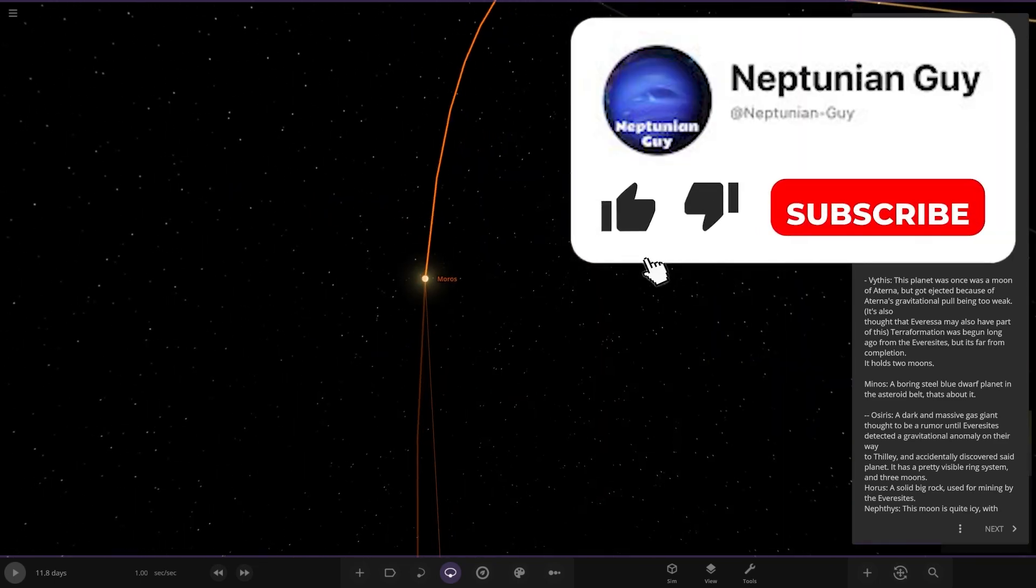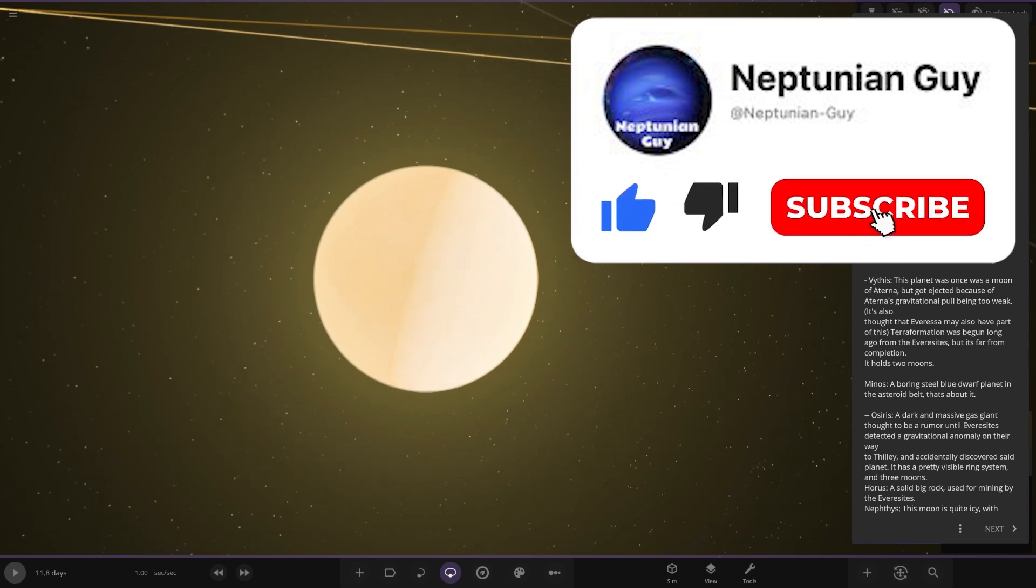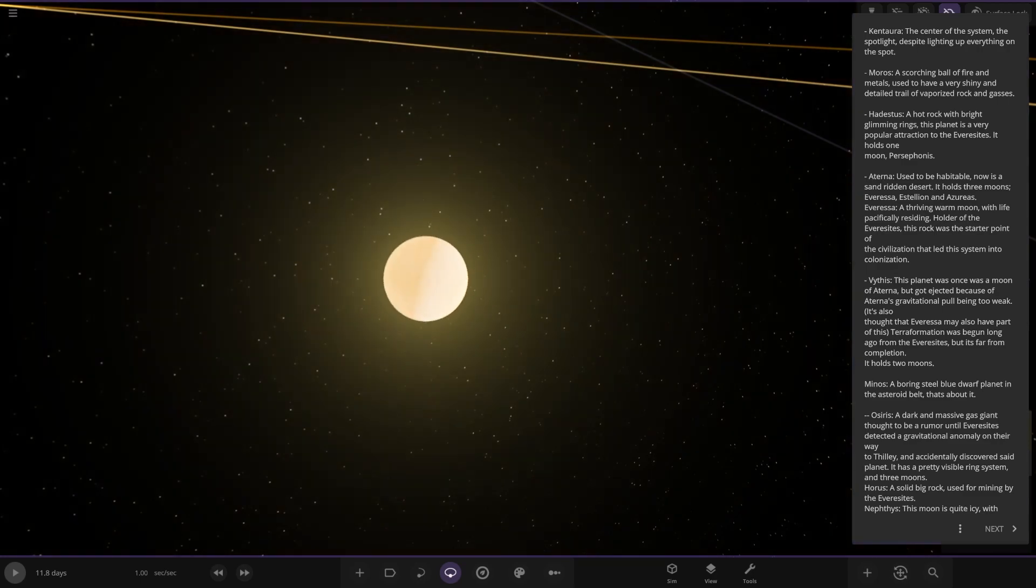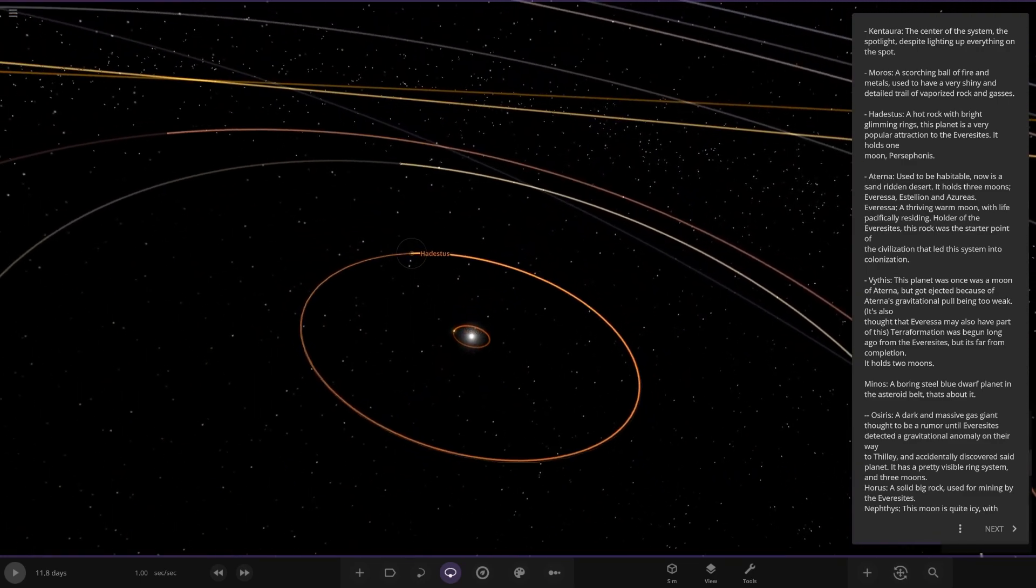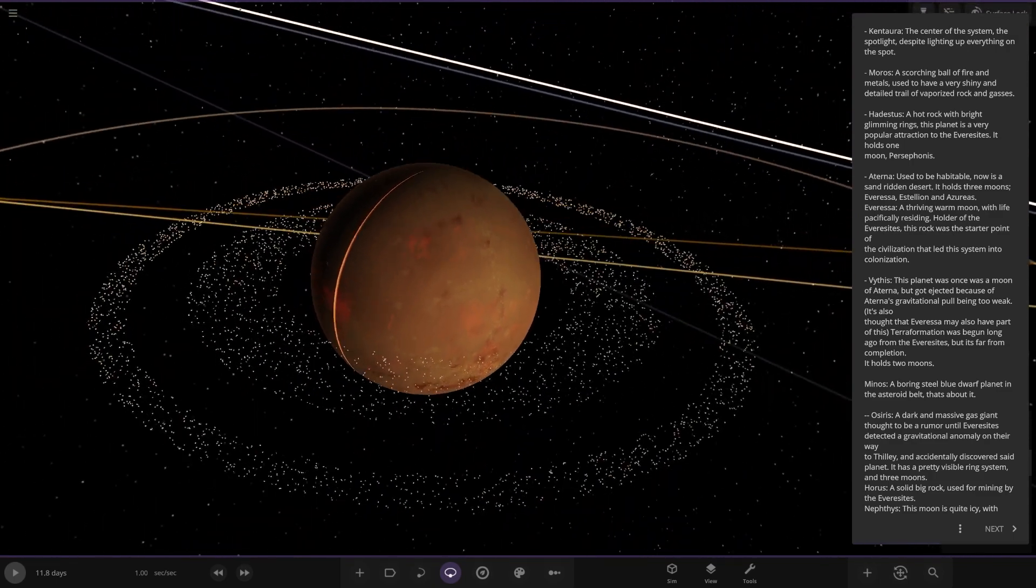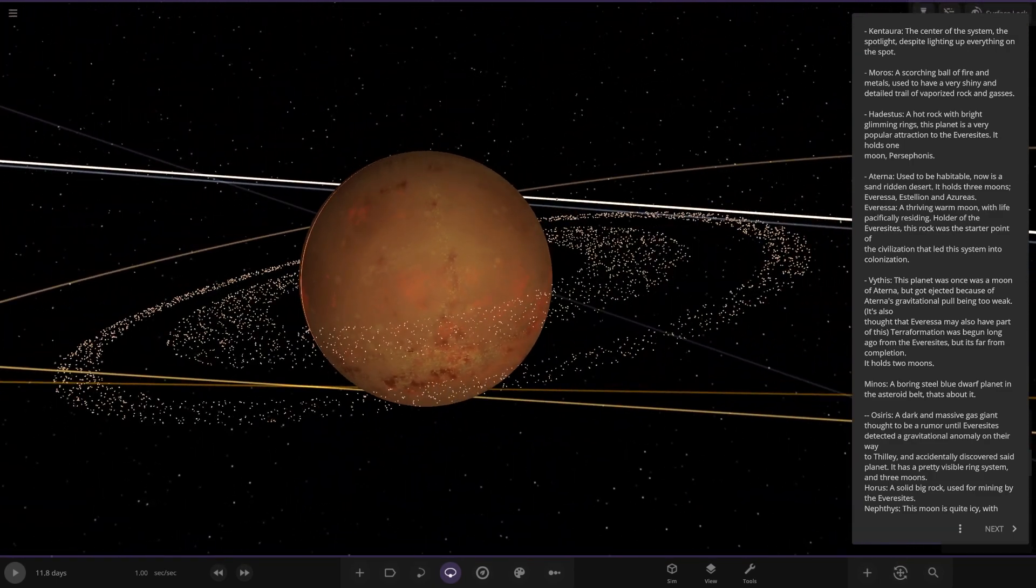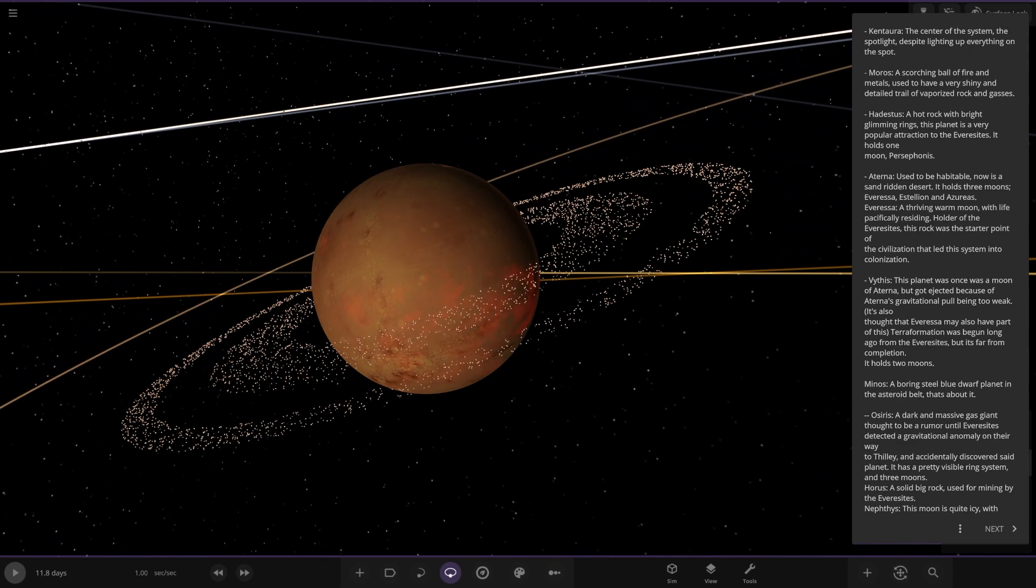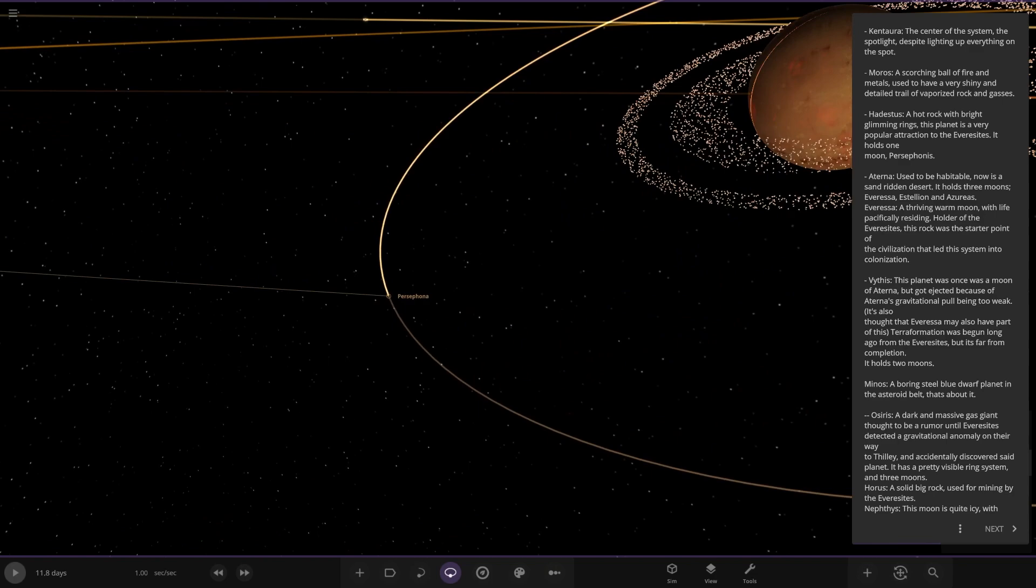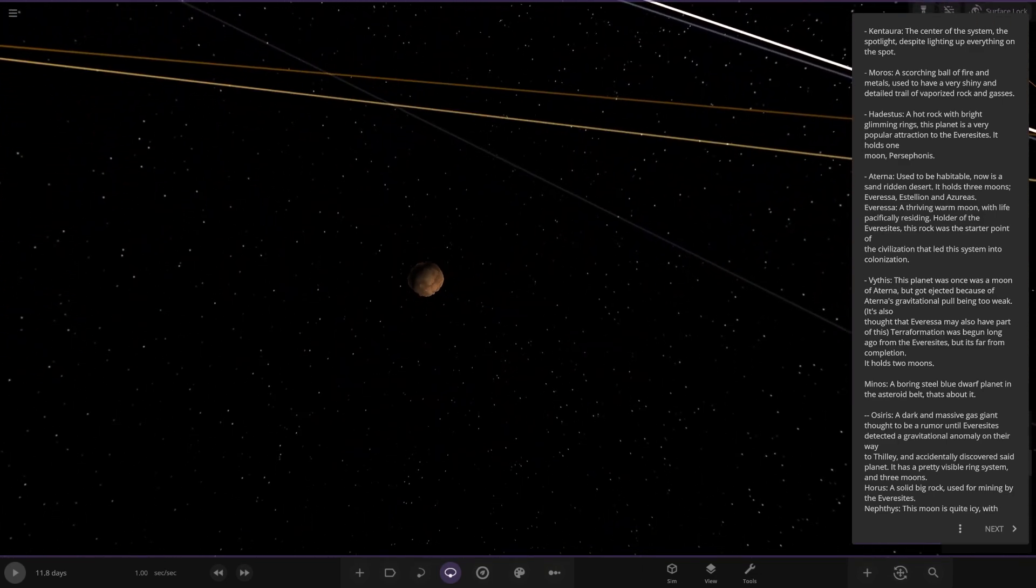We've got Moros here. Okay, very bright. A scorching ball of fire and metal, used to have a very shiny and detailed trail of vaporized rock and gases. Oh yes. Next up we've got this one. Heidsters. A hot rock with bright gleaming rings. This planet is a very popular attraction to the Eversites. It holds one moon, Persophonus, which is here. Looking good.